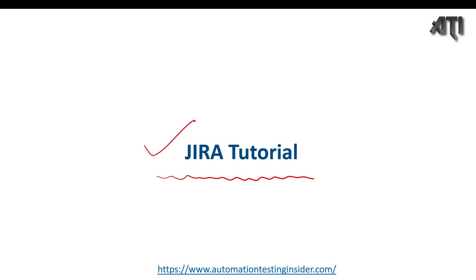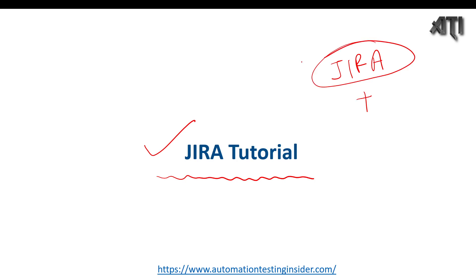I have divided this tutorial into two parts. The first part is completely about the Jira tool — the different settings and how we are going to use Jira. The second part is about the complete project setup, how it works, and later on I'm going to talk about the X-ray tool as well.